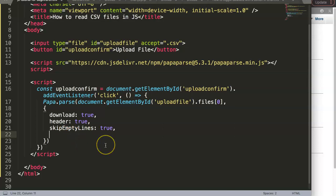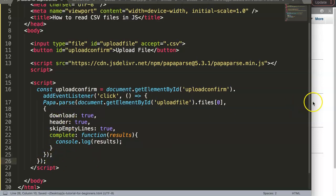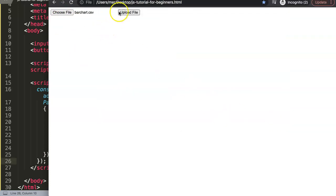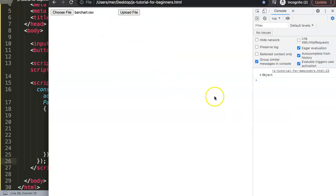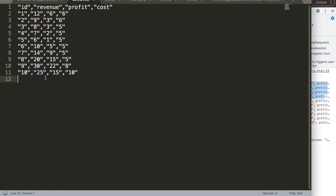Finally we add the complete callback with a function that receives results. For now, we just do console.log(results). Save and refresh — select the bar chart file and click upload. We can see the object in the developer tab: an array where each item is matched as JSON with ID equals 1, ID equals 2, etc.